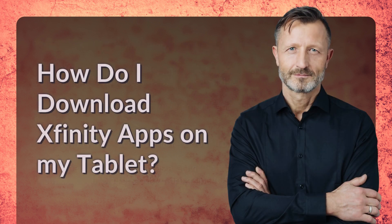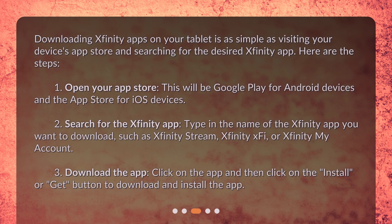How do I download Xfinity apps on my tablet? Downloading Xfinity apps on your tablet is as simple as visiting your device's app store and searching for the desired Xfinity app. Here are the steps: 1. Open your App Store — Google Play for Android devices or the App Store for iOS devices. 2. Search for the Xfinity app you want to download, such as Xfinity Stream, Xfinity XFi, or Xfinity My Account. 3. Click on the app and then click Install or Get to download and install it.